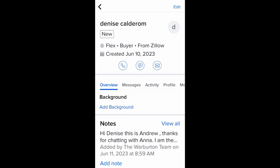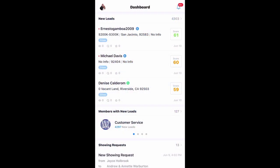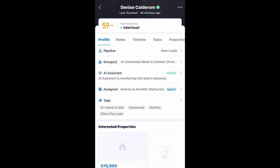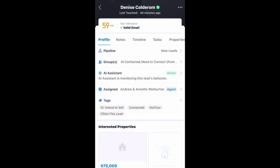All of the new Zillow leads that come in also drop into your Chime CRM, so you need to go to your Chime CRM, which you should have on your home screen on your cell phone. You can see here this lead, Denise Calderon, came into the Chime app. You're going to tap on her name, and at the bottom you're going to immediately add an appointment, add a property, or add a property search to that client. It's super important that you add a property search to that client.